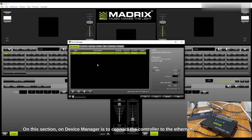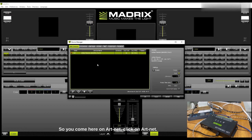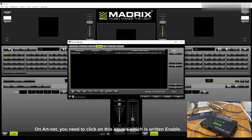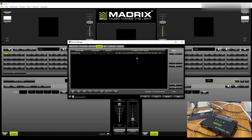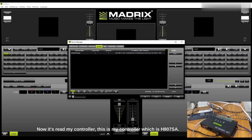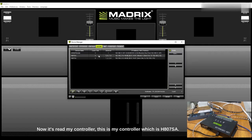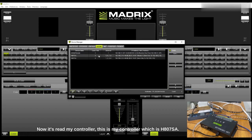You come here on ADnet, click on ADnet. You need to click on this square which is written Enable to enable so you can search. Then after that you click Search. Now it's read my controller, this is my controller name which is H807 SA.